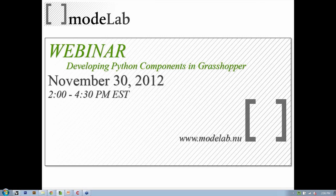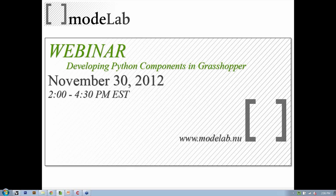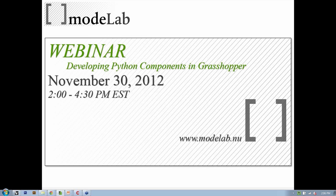All right, so welcome to the Developing Python Components Webinar. The content for the webinar is going to be related to how we can take our knowledge of scripting in Python inside of Grasshopper a little bit further, with the point being that we can actually create our own components inside of the Grasshopper interface, both develop it and then store it as a user object that we can use later.